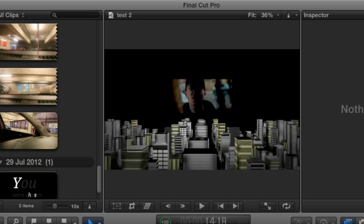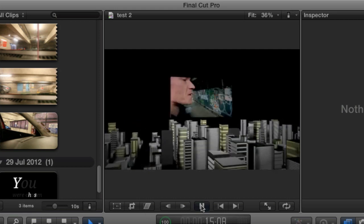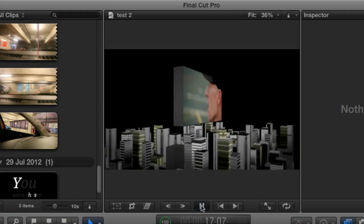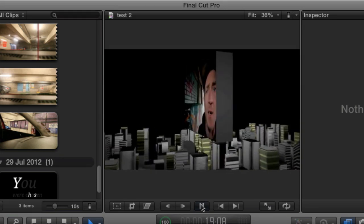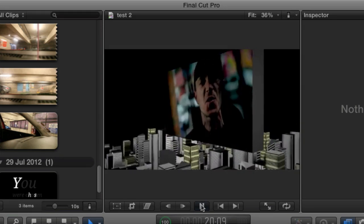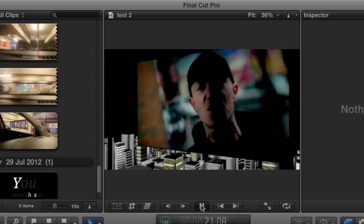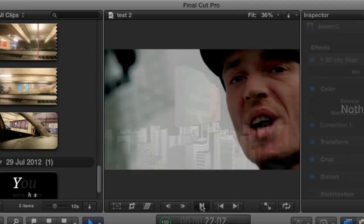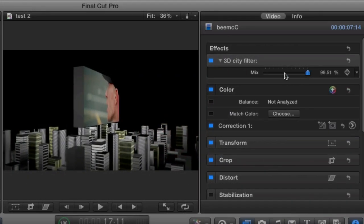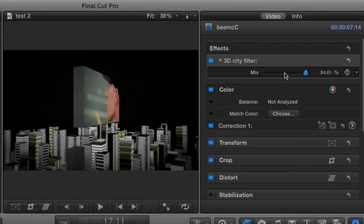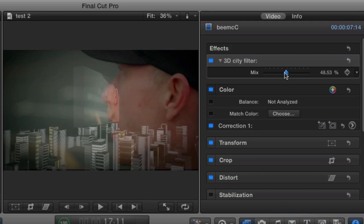Here we can see that the footage is automatically being added into this 3D sprawling metropolis. We hit play, the camera dollies around and zooms in to give us a transition to a full screen picture. Here we can control the mix between the original footage and the 3D footage.